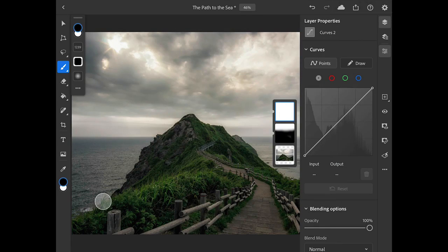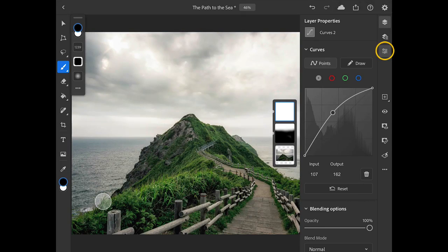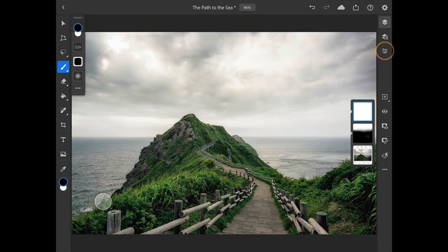This time, I'll drag up on the middle part of the curve to apply a lightening adjustment to the entire image, and I'll tap on the Layer Properties icon to close that panel.